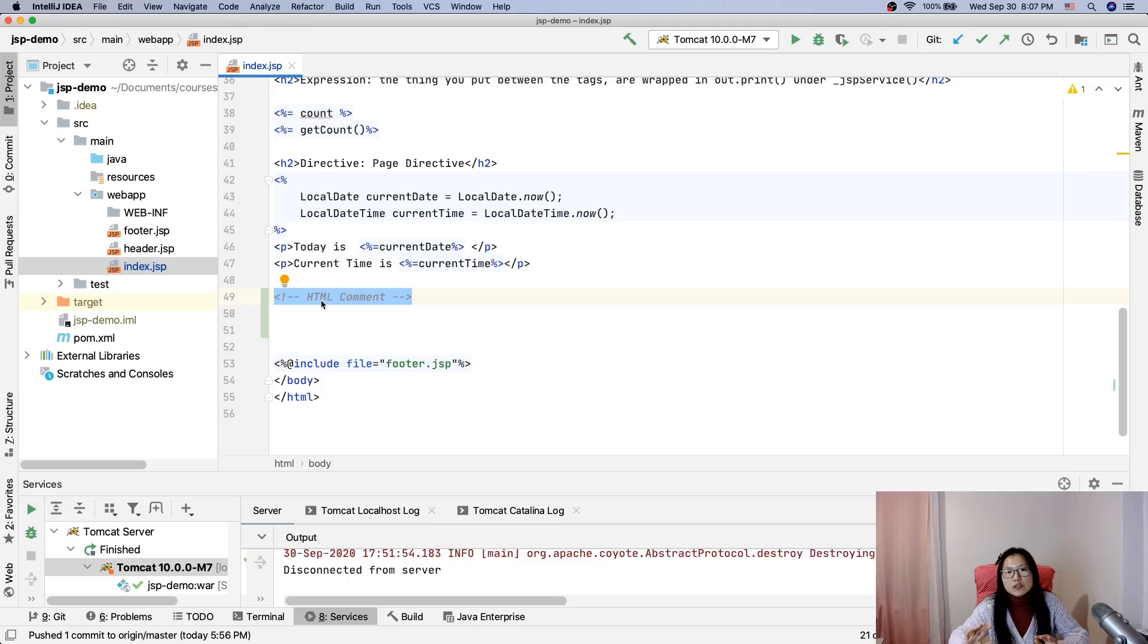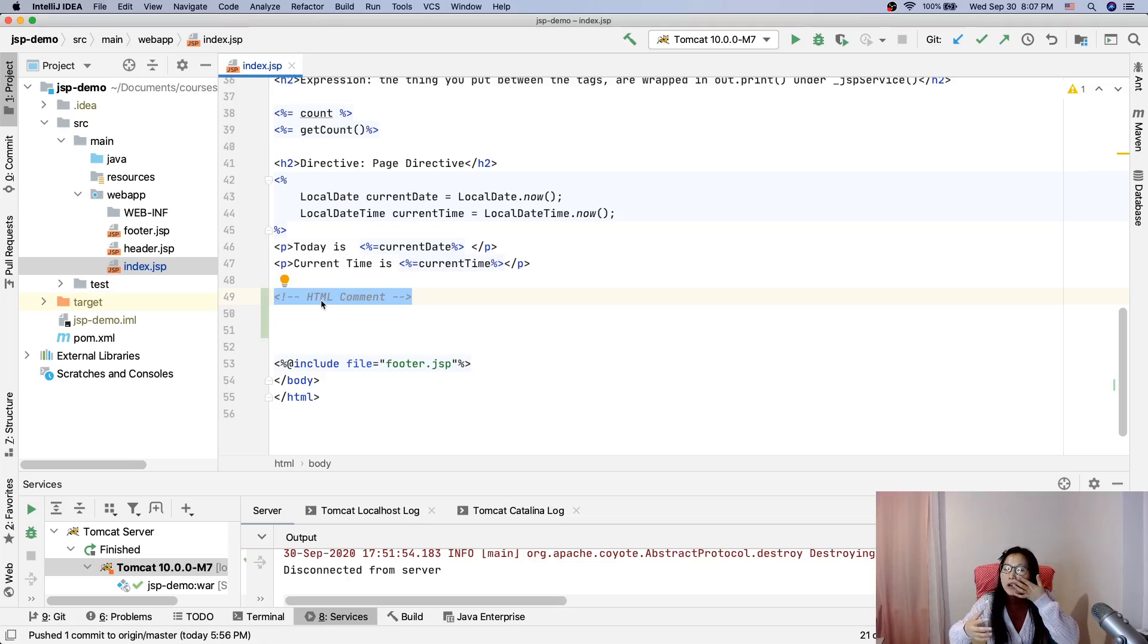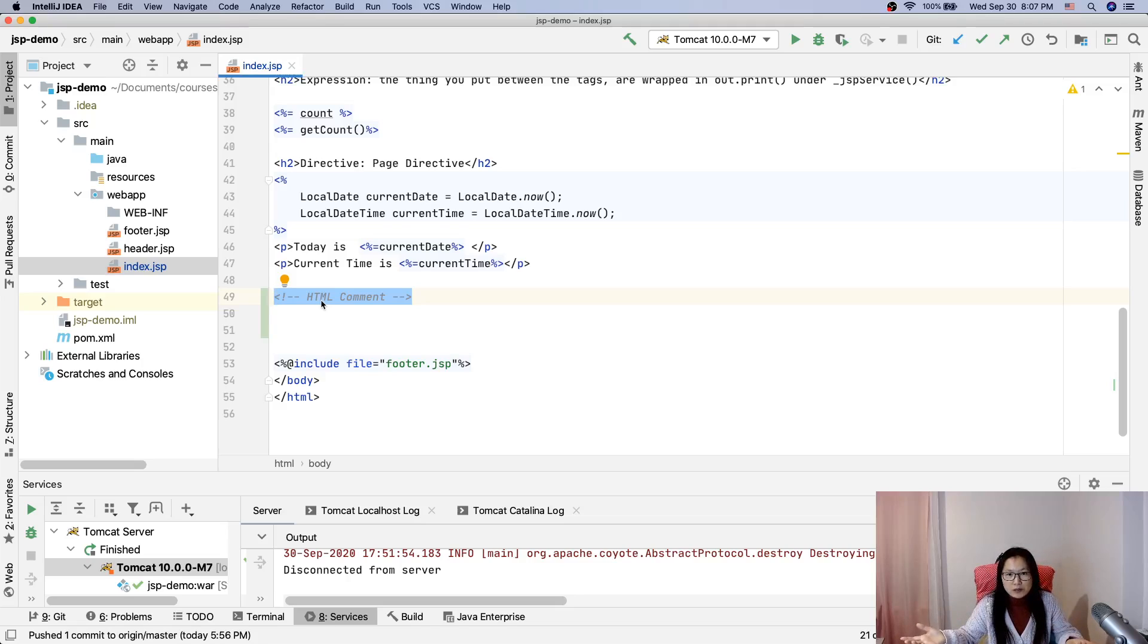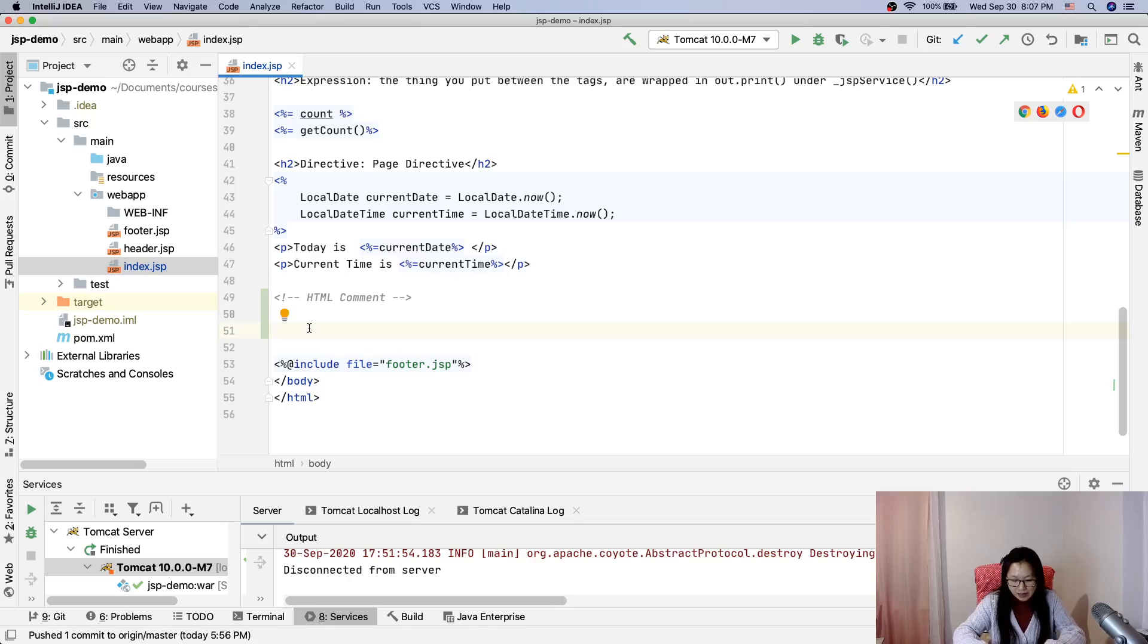In the browser, when you inspect the element, you can see this HTML comment in the source code. But the browser itself will ignore it when displaying. In the source code you can actually see the HTML comment.